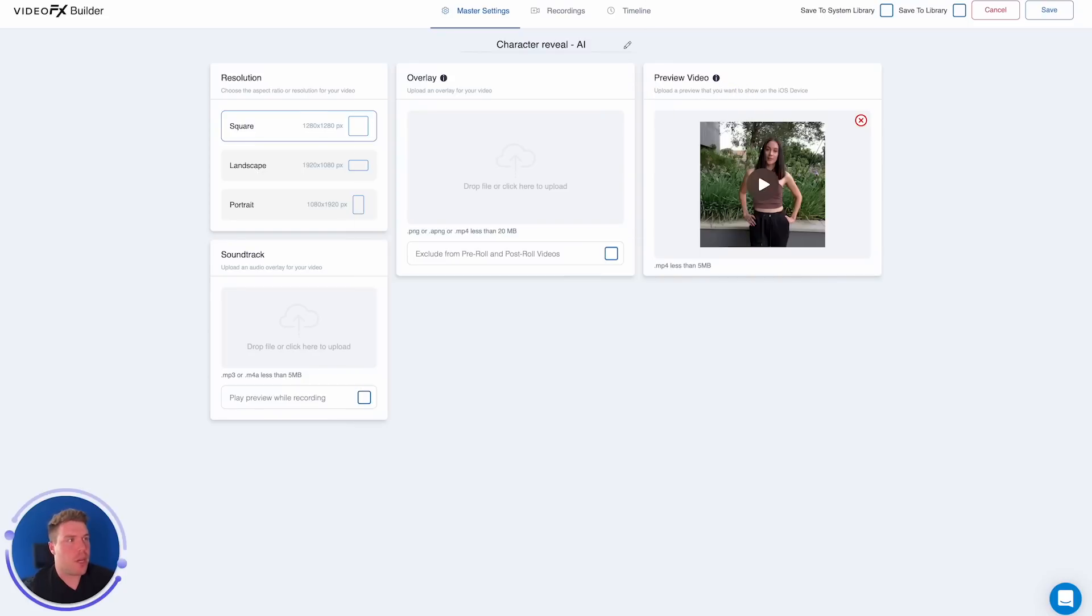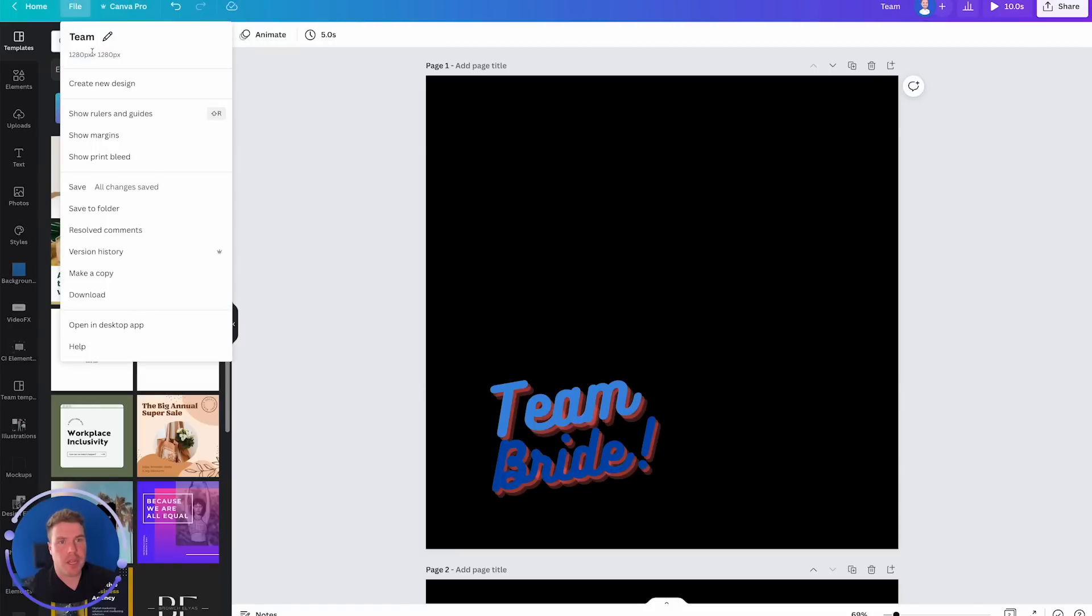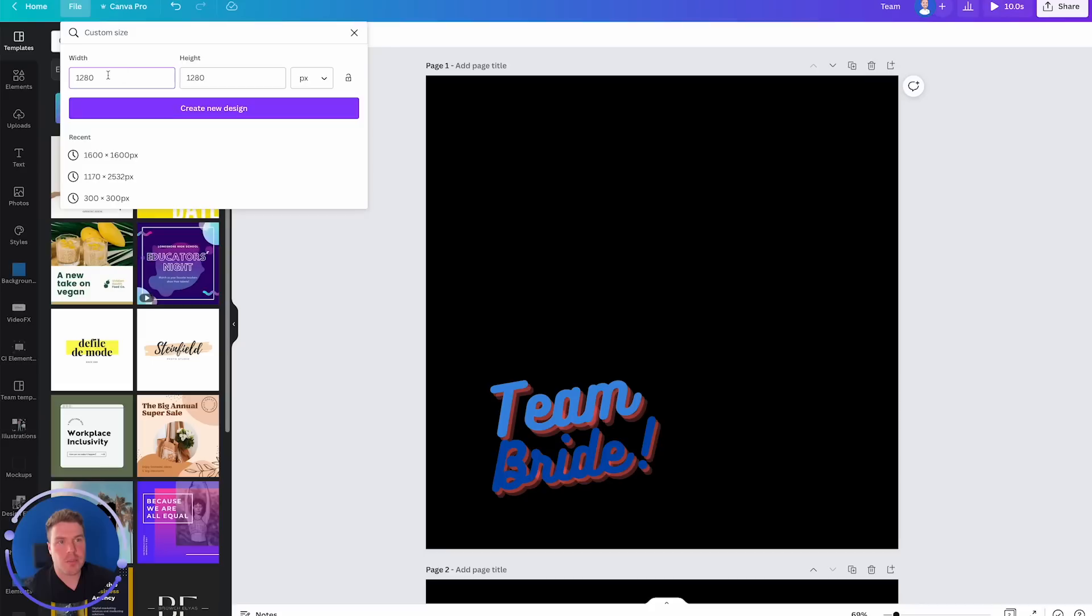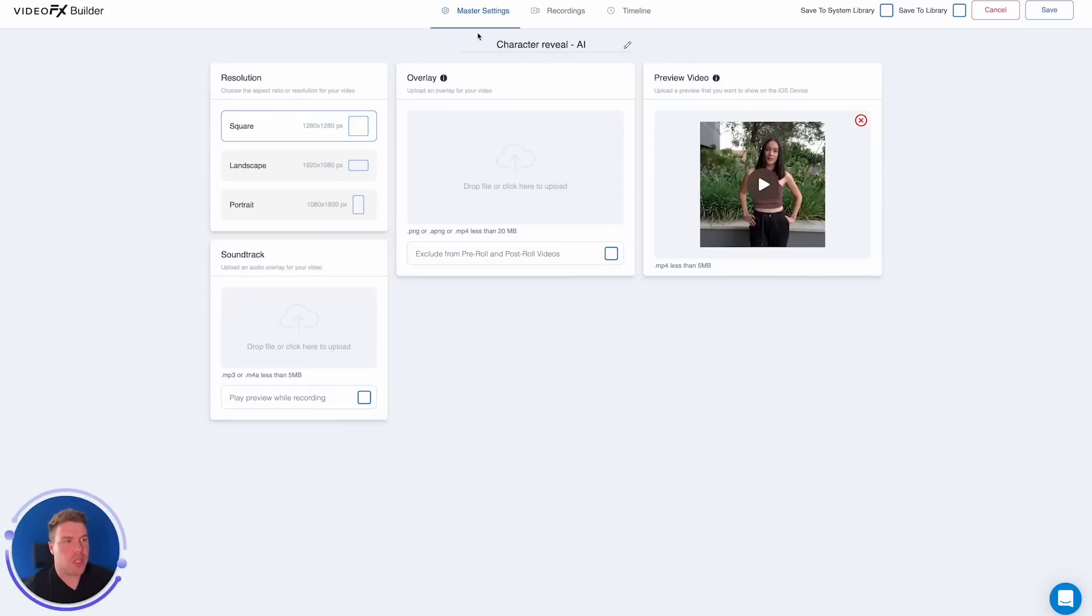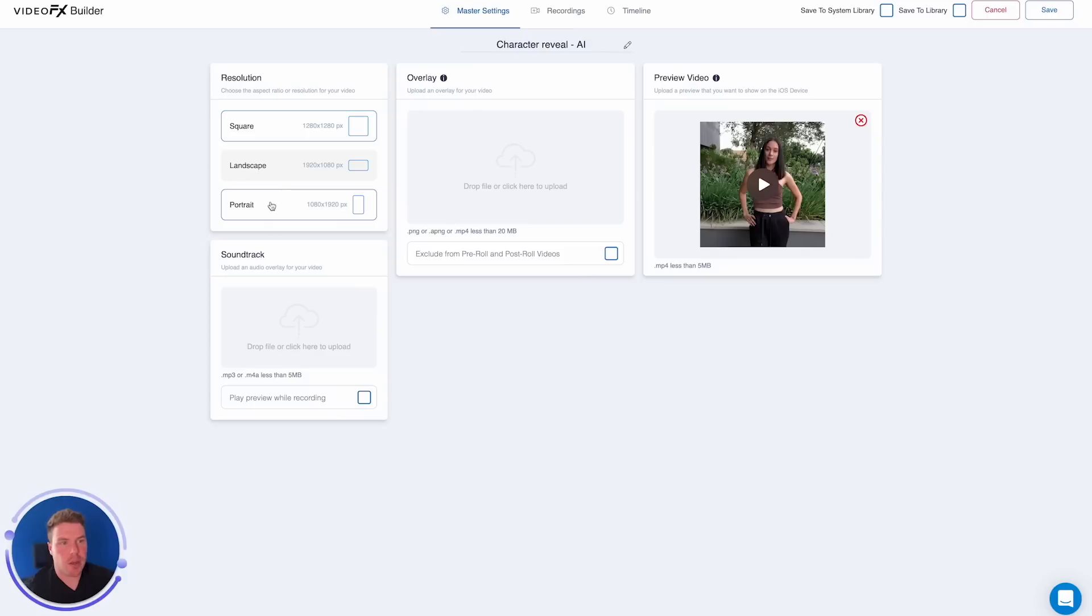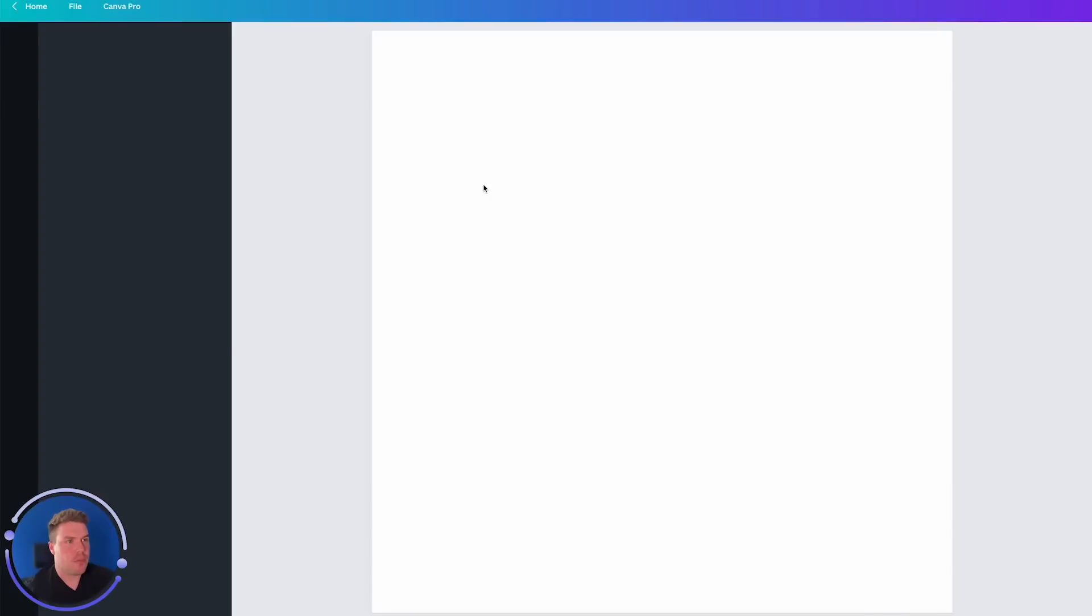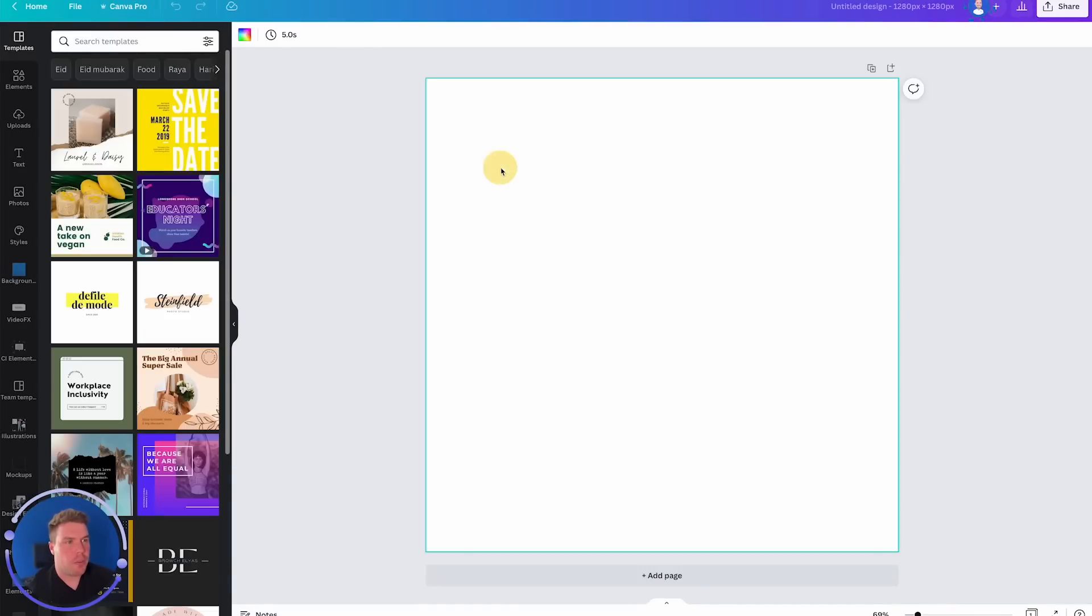So I'm going to head over to Canva, I'm going to hit File, Create New Design, Custom Size, and then I'm going to be using 1280 by 1280. You'll see inside of Snapec, we're using 1280 by 1280 because I've selected Square. If you select Landscape or Portrait, please change the pixels accordingly. So I'm going to hit Create New Design.